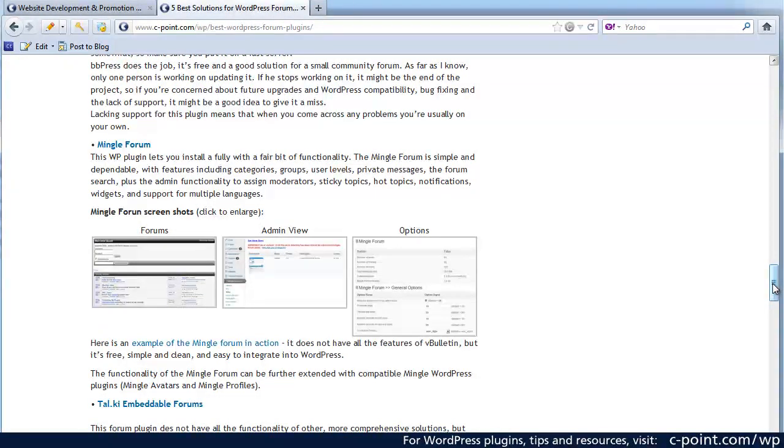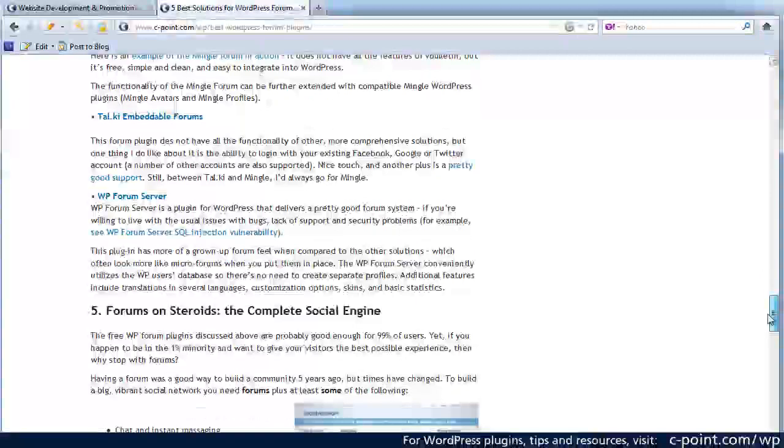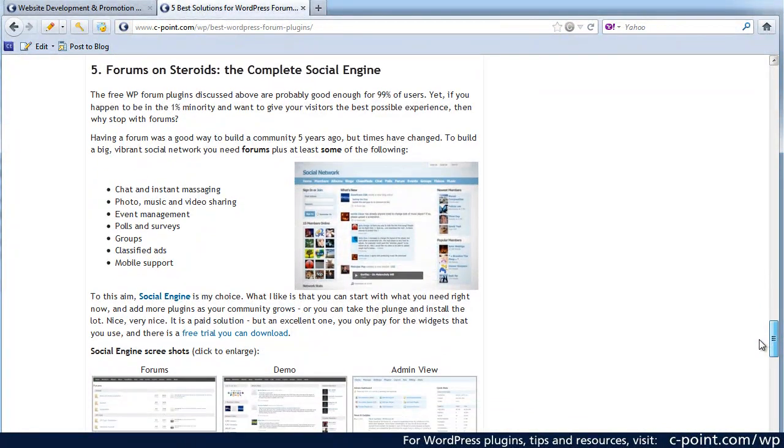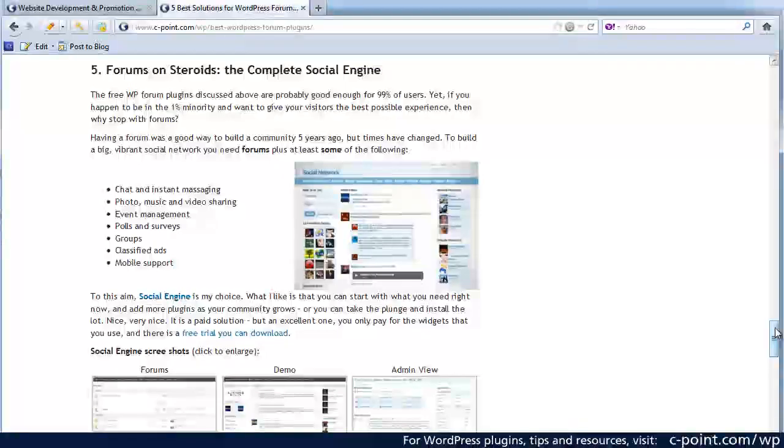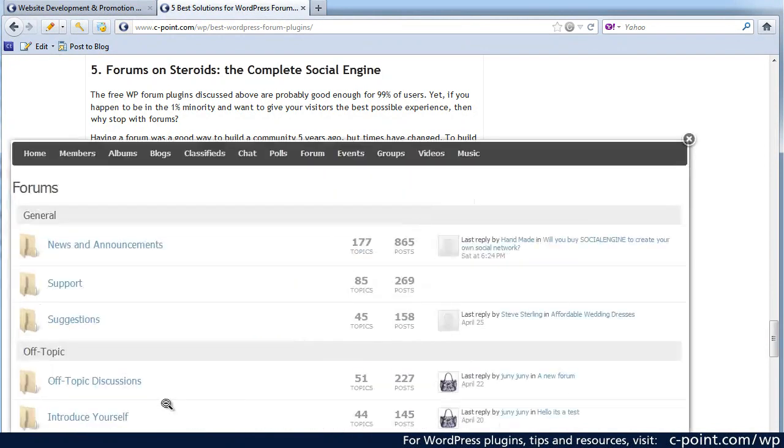One thing that I would like to point out is that while forums alone were good enough years ago, well let's say five years ago to build a community, that's no longer the case and that's why I have another solution which I actually like a lot better and this is going for the complete social engine that allows you to integrate the forums.